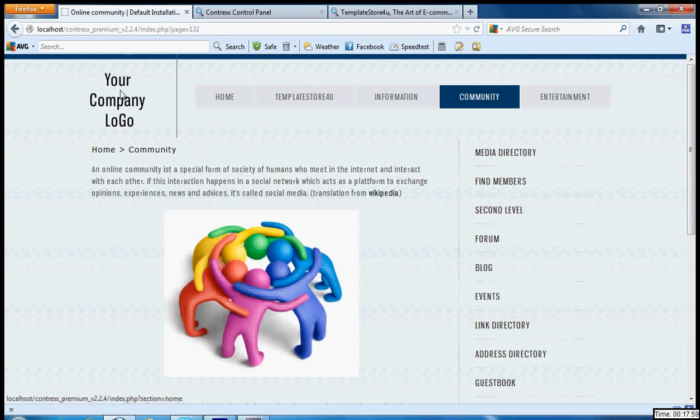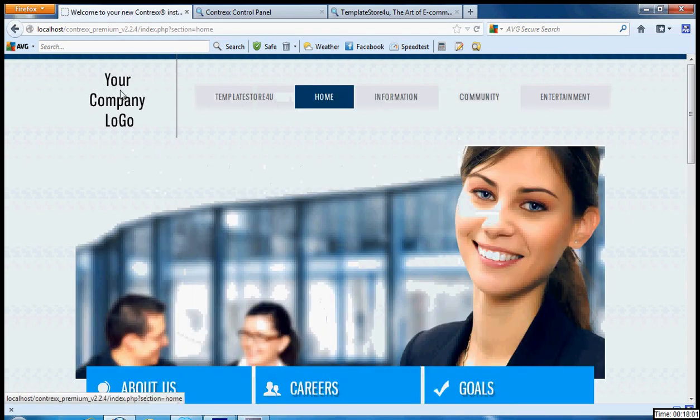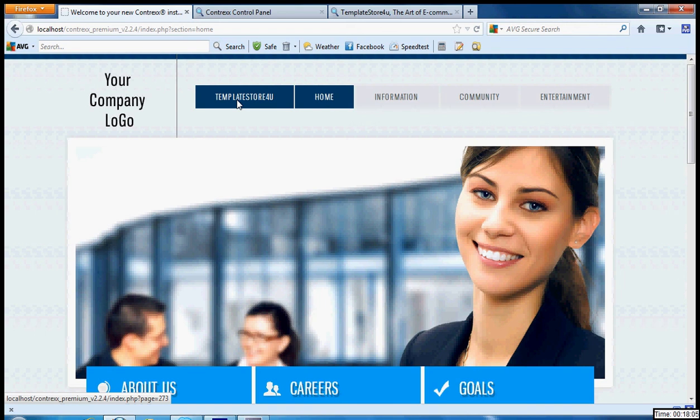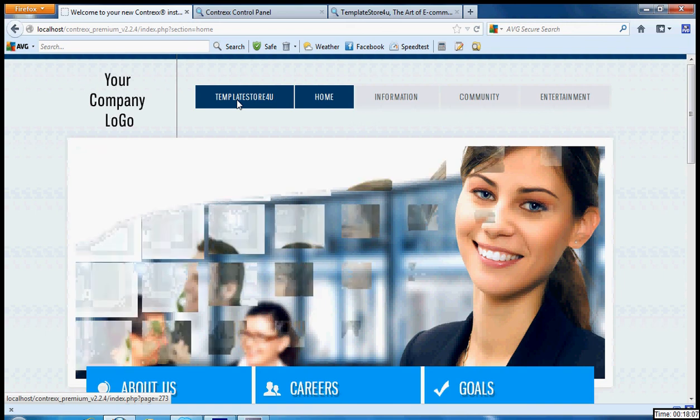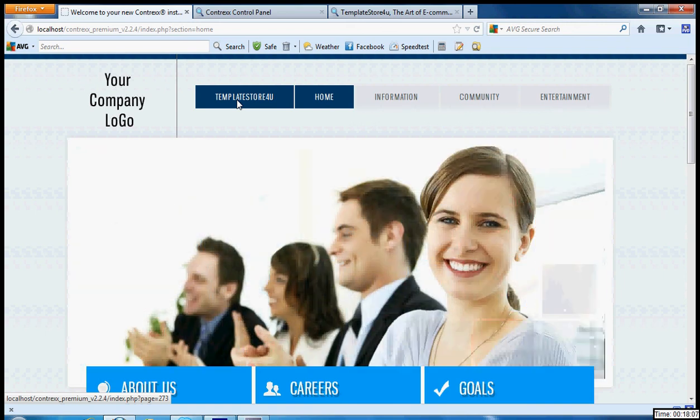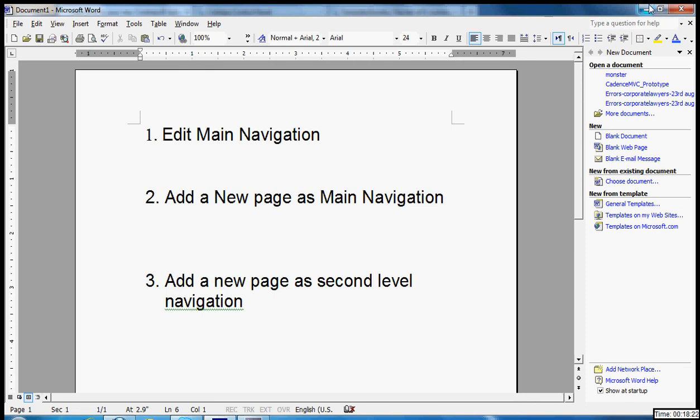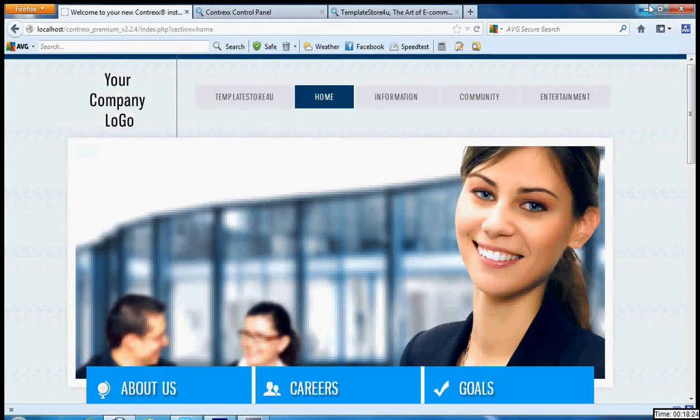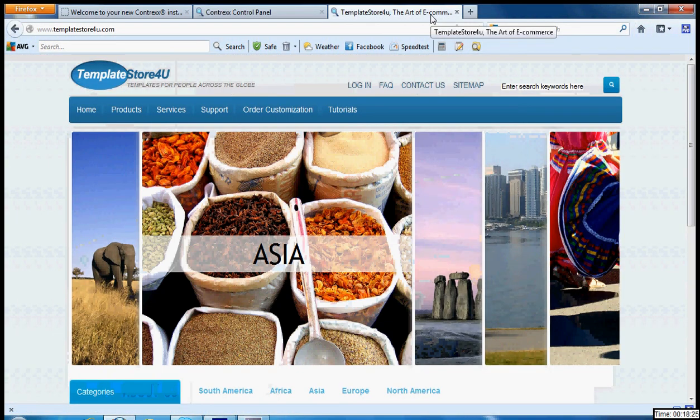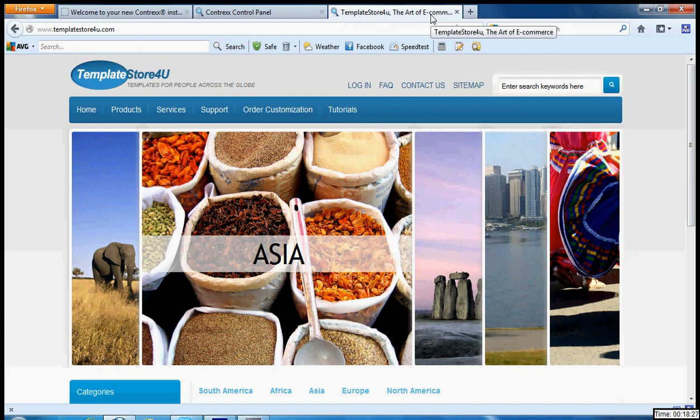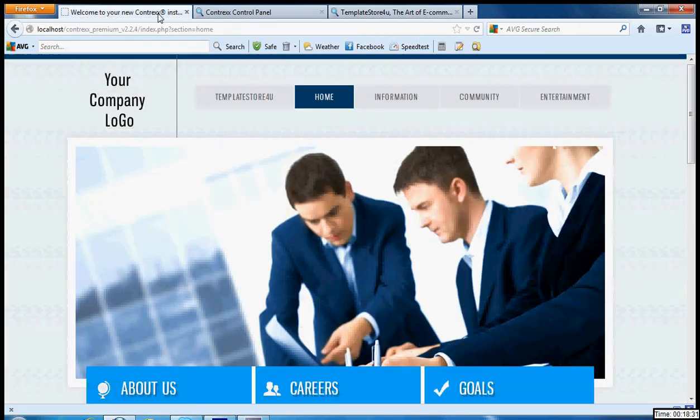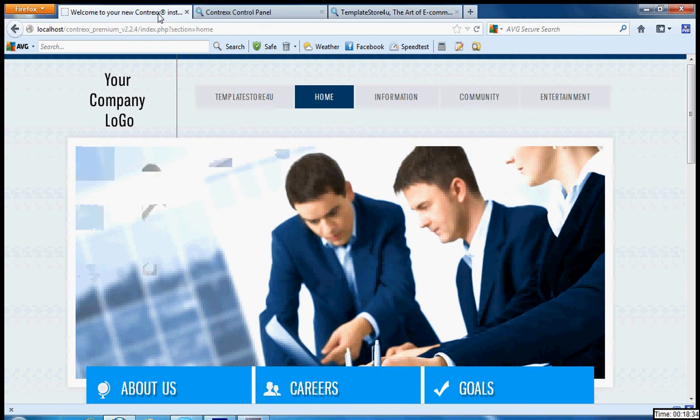Let's see. Yeah, Template For You becomes the first. So hopefully we have covered all the topics: edit main page navigation, add a new page as a main page navigation, and a new page as second level navigation. Bye bye, and keep downloading from Template Store For You and keep using all the CMS and start working on creating beautiful new websites. Bye bye, see you later.